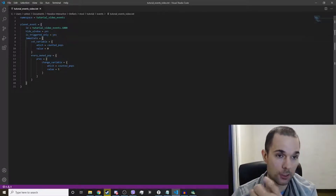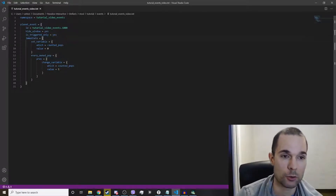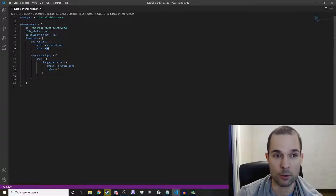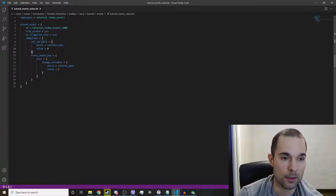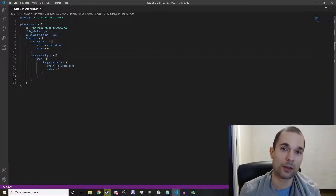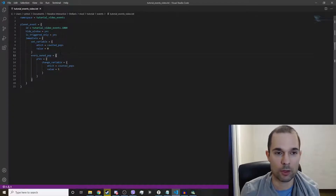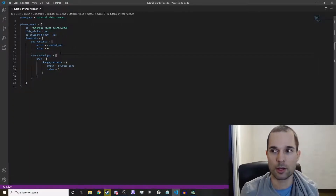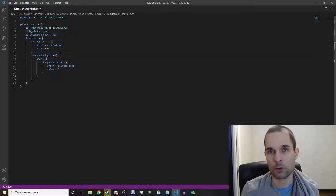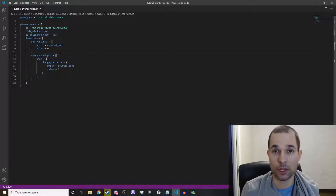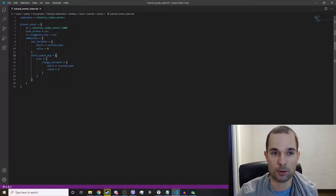We're going to begin by setting a variable called counted_pops at a value of zero. Then it will begin iterating through every own pop on that planet. While iterating through every pop, it can run an effect on that pop — for example, modify that pop's species, put a flag on that pop, kill that pop, etc.